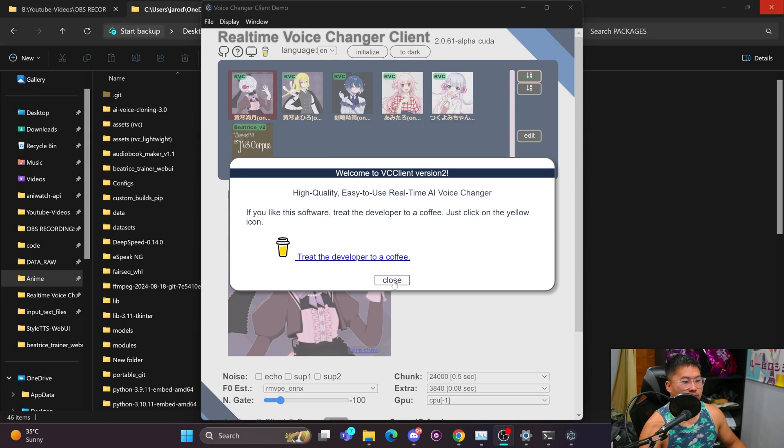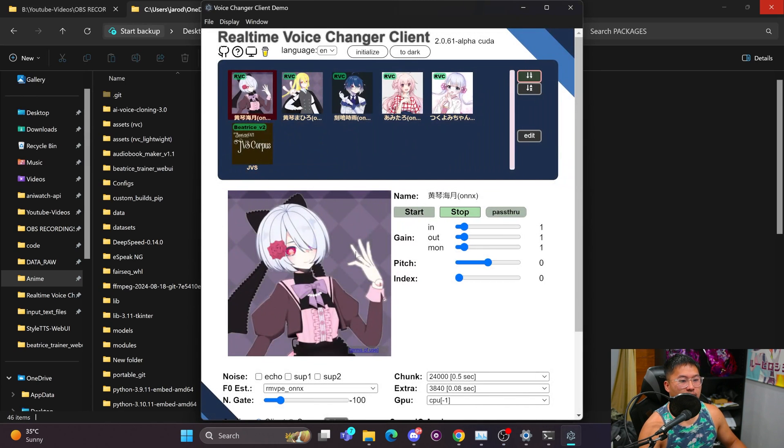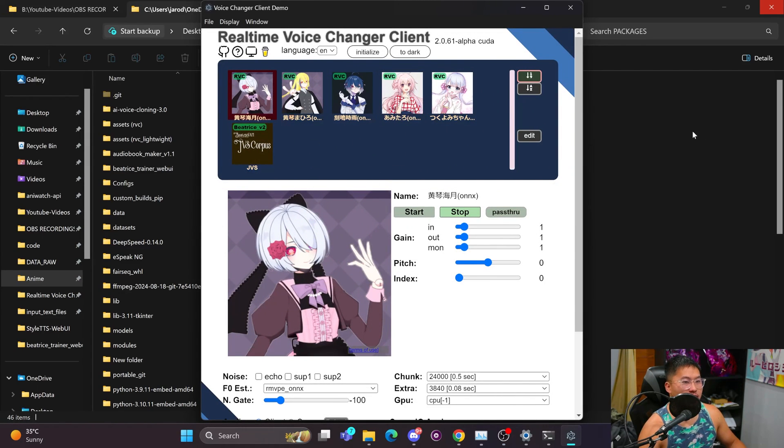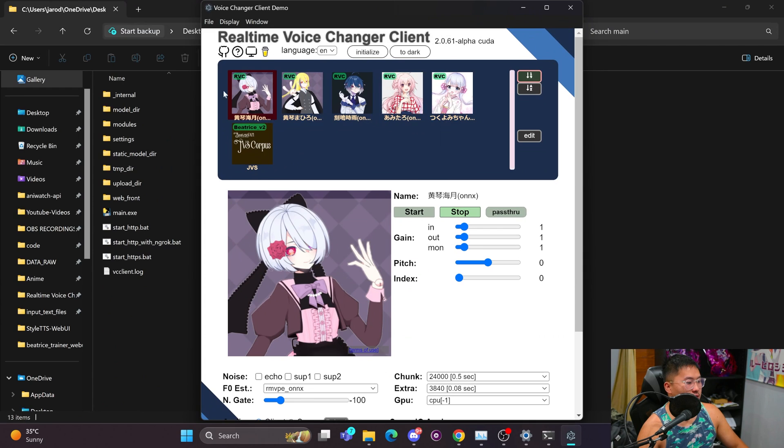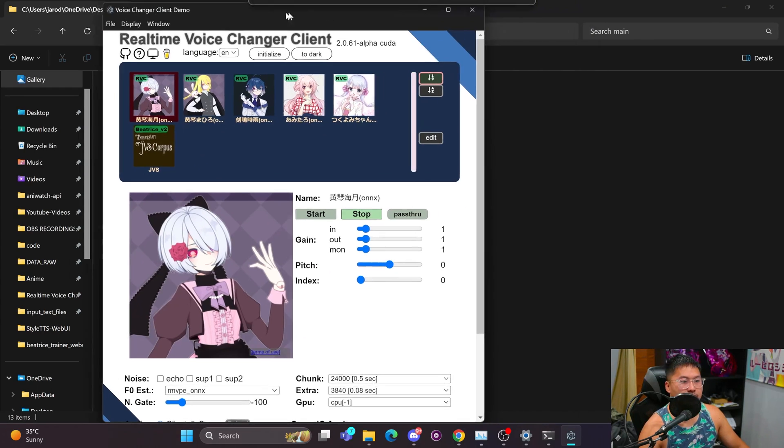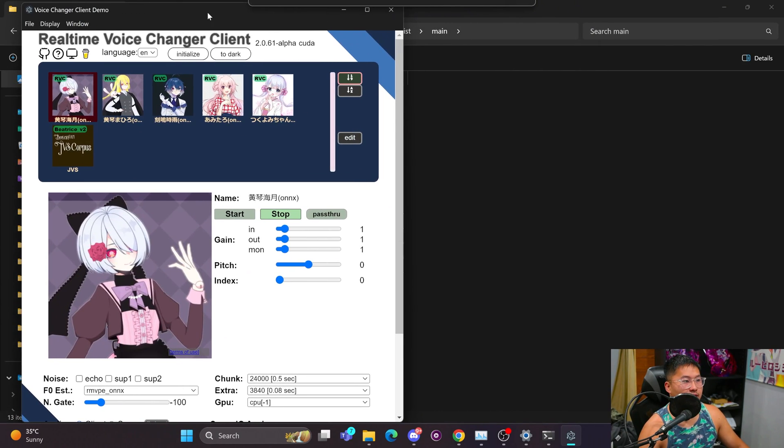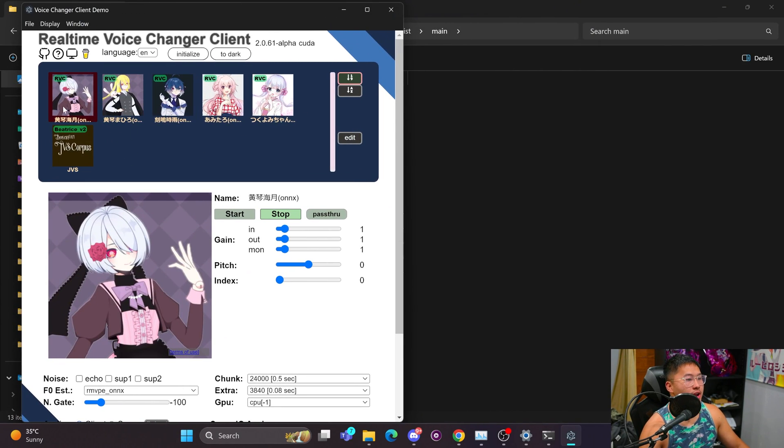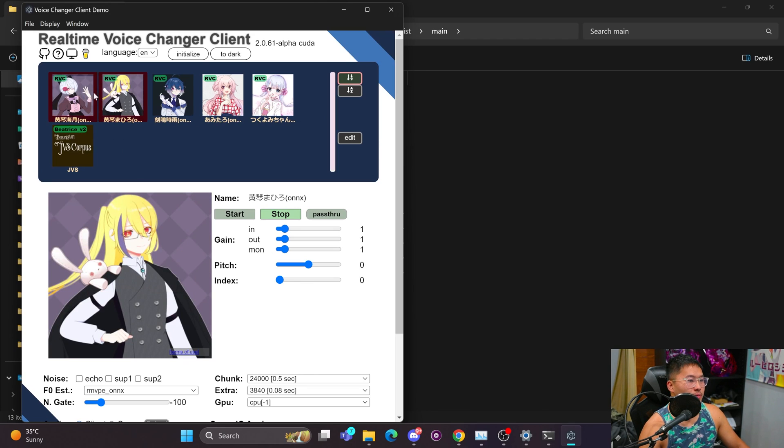This is just Windows firewall security coming up. And go ahead and close out so we can access the voice changer client. Okay. So here we are inside of the voice changer client.